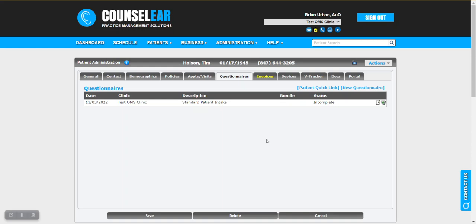Hello everyone and welcome to Counselor Feature Friday. I'm your host Brian Urban. In these features we hope to give you some simple tips, tidbits, and tricks to make your days easier and your patients happier.